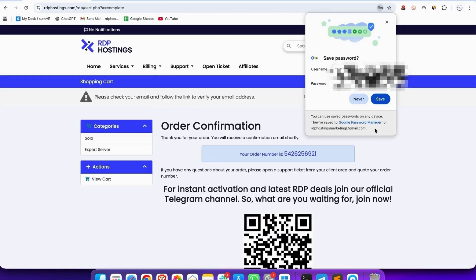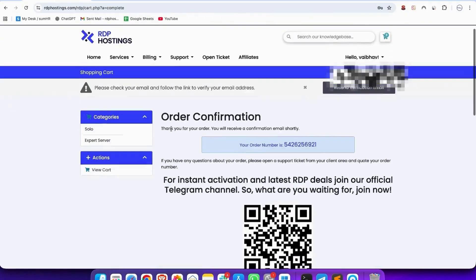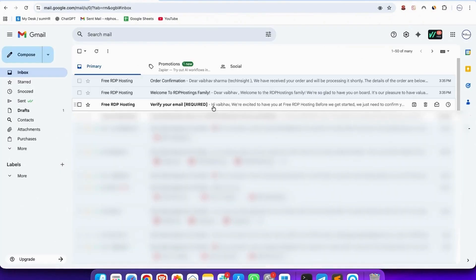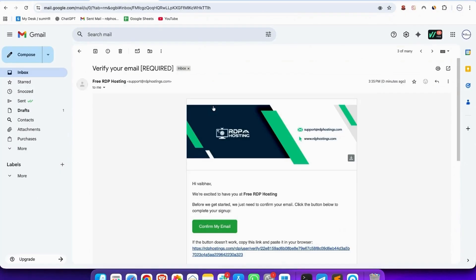Then your server order is complete. Check your email for verification. And remember, verification is very important.